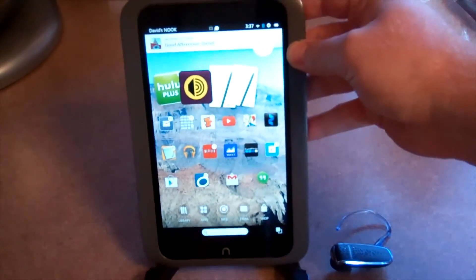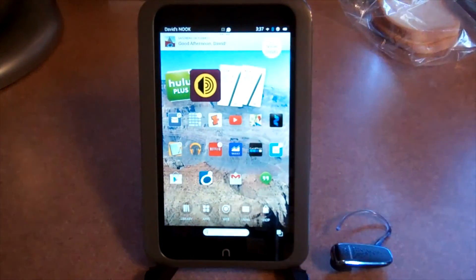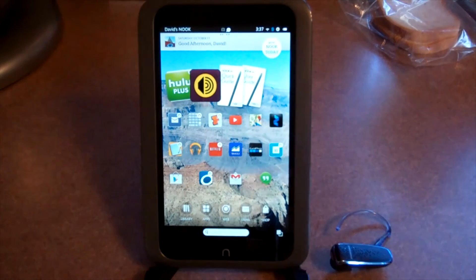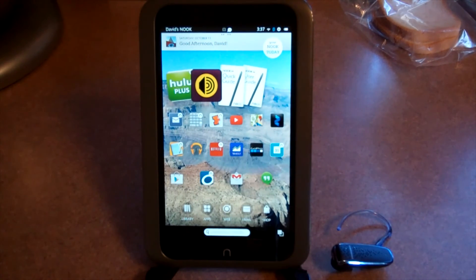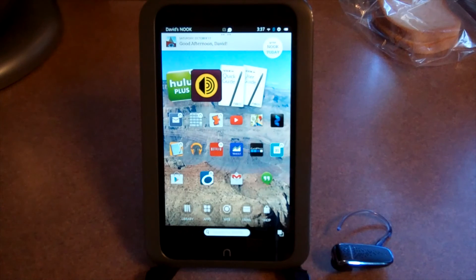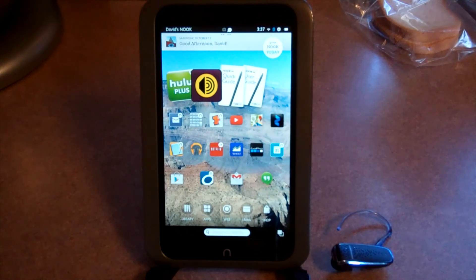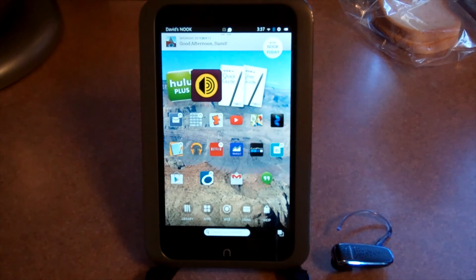And that's it. This is Mulkey Films, and that is how to connect a Bluetooth device to your Nook HD.